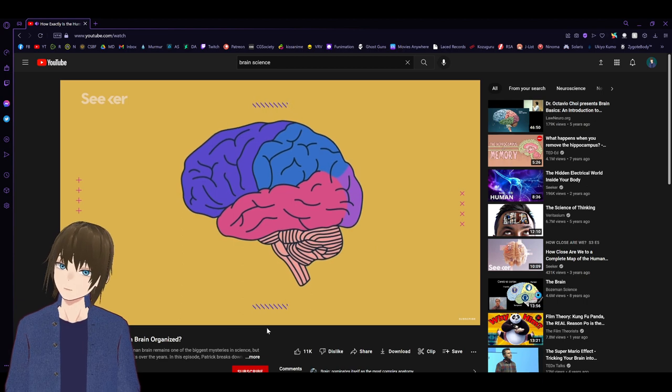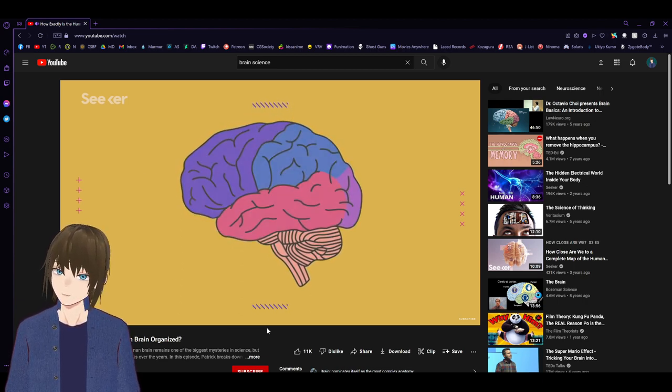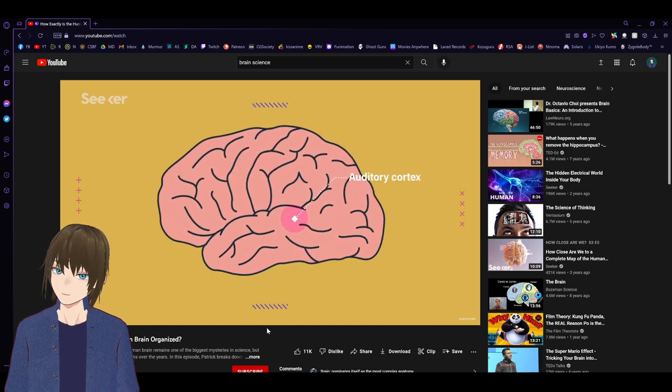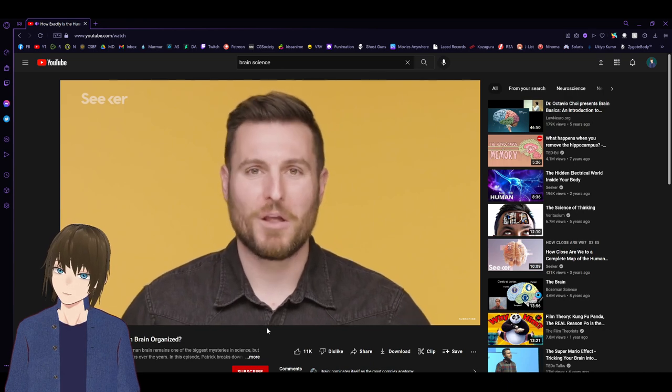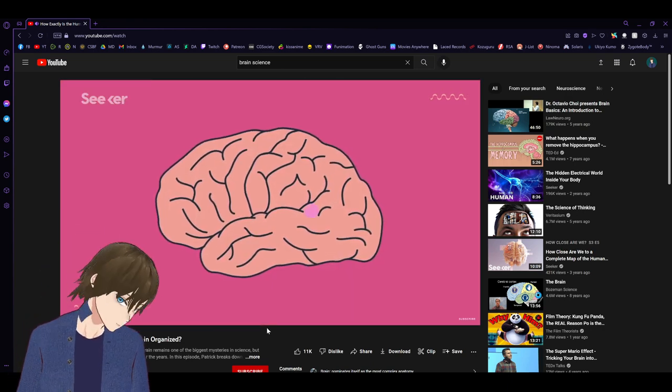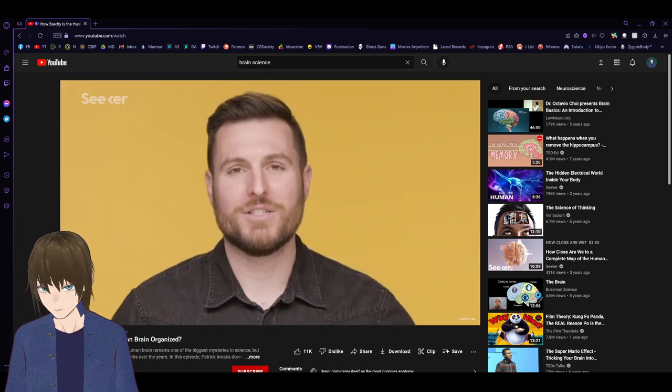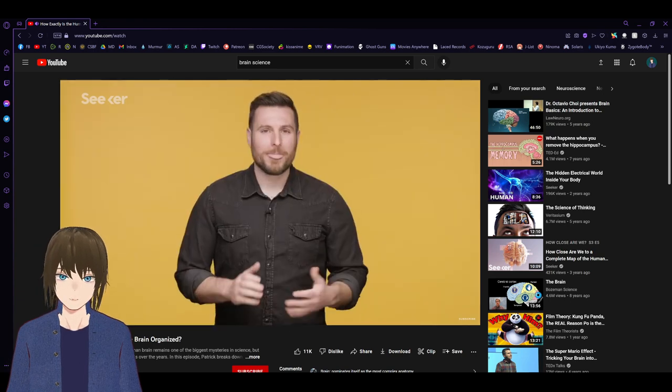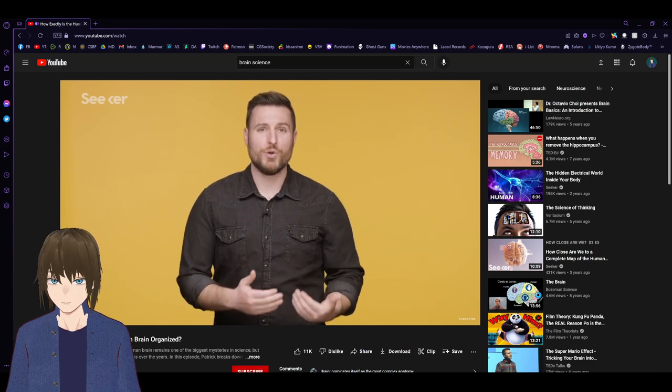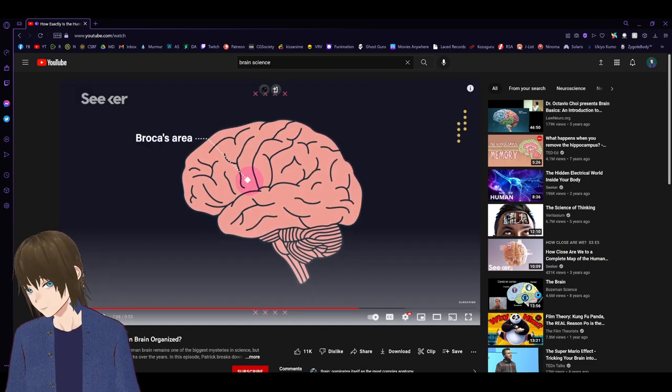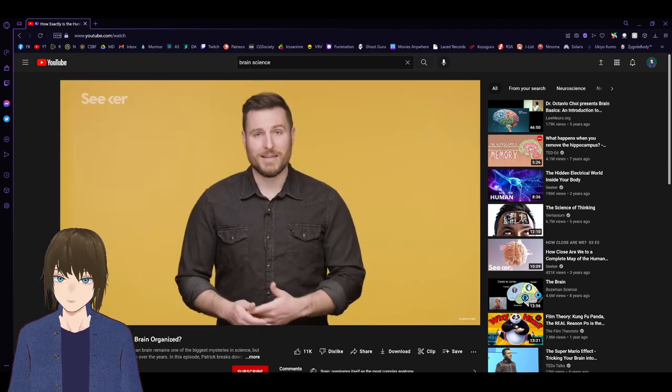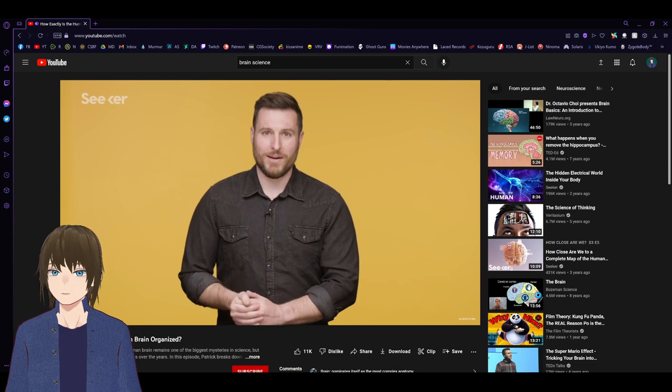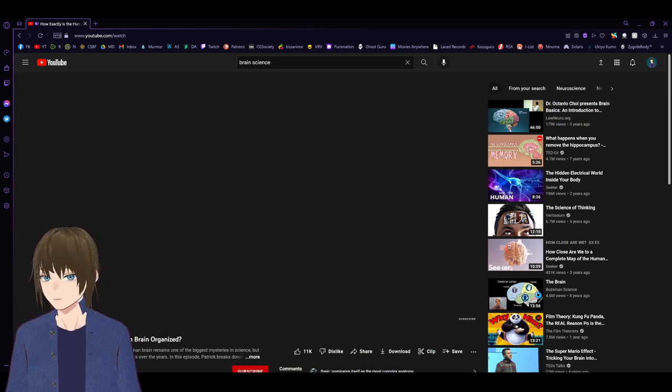Below the parietal lobe is the temporal lobe, which literally means near the temples. This is where we'll find the main areas of the brain that process hearing, called the auditory cortex. The temporal lobe also has a special area called Wernicke's area that helps it interpret speech. In reality, language is handled in multiple networks around the brain. Behind the parietal lobe is our final lobe, the occipital lobe, the area where we process most of our vision.